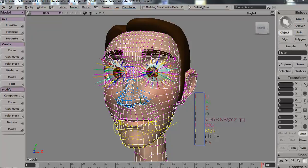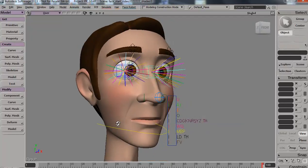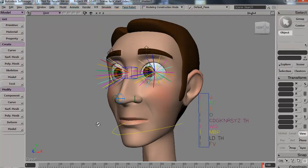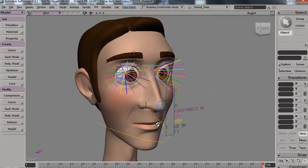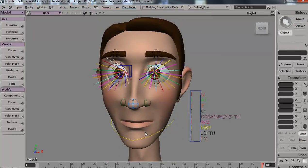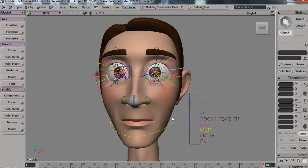Hello, this is Manny Papamanos with Autodesk Softimage Technical Support. Here's a character I've been working on, and basically I'm going to demonstrate some interesting features inside Softimage — some of them we take for granted, and here goes.